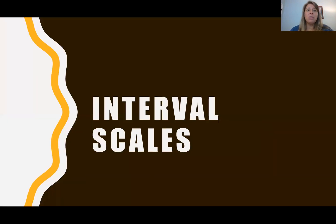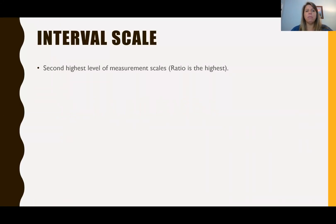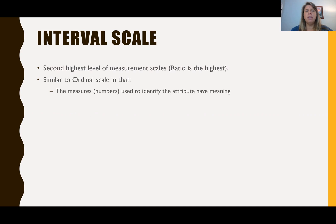So interval scales — what are they and how do we analyze them? The interval scale is the second highest level of measurement scales. Ratio is the highest, and then below interval scales we have ordinal and nominal. Interval scales are very similar to ordinal scales in that the numbers used to identify the attribute actually have meaning. So the numbers matter.